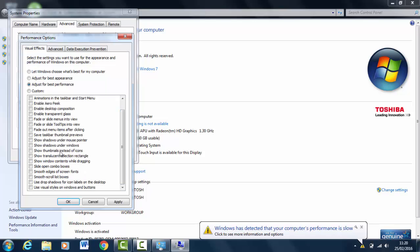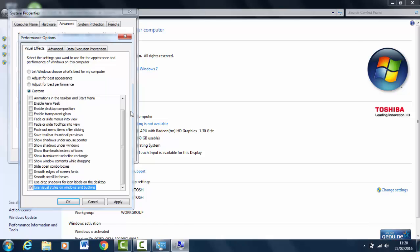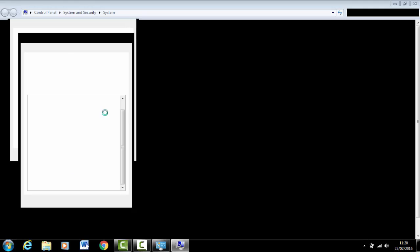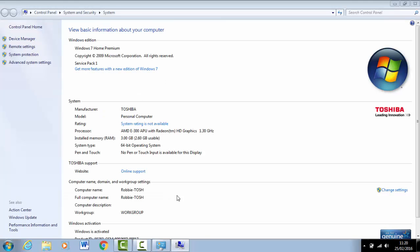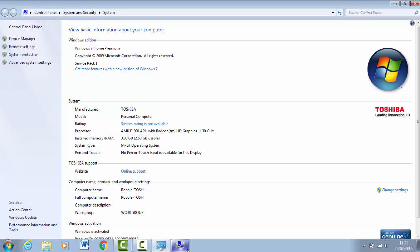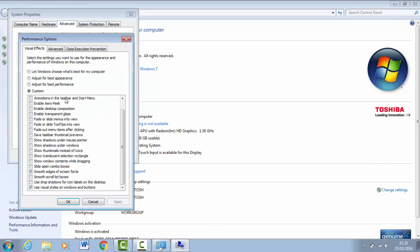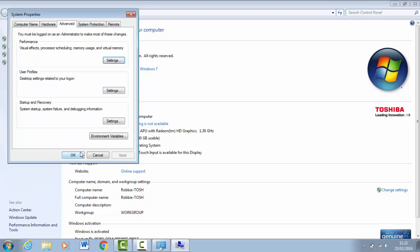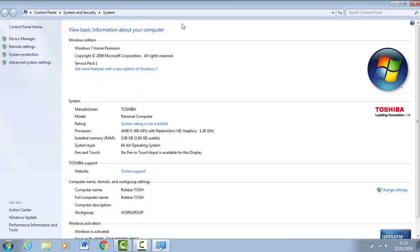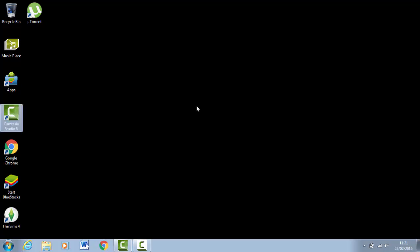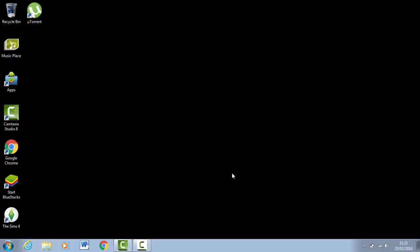You want to click on Use Visual Styles on Windows and Buttons, and click on Smooth Edges of Screen Fonts. Then hit Apply and wait for it to finish. Your screen will go black for about 10-15 seconds. When it's done, it'll come up with this and you just want to click OK, click OK again, exit this, and your computer should be a lot faster already.